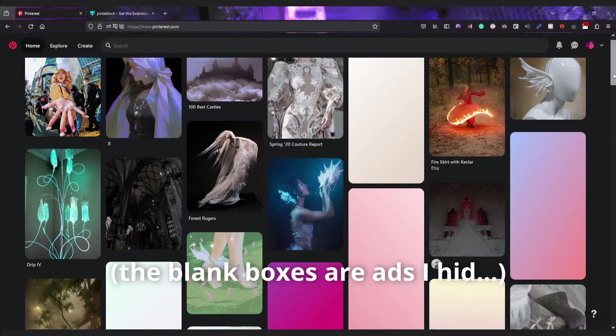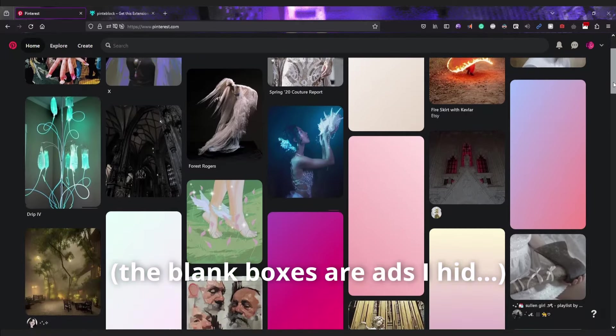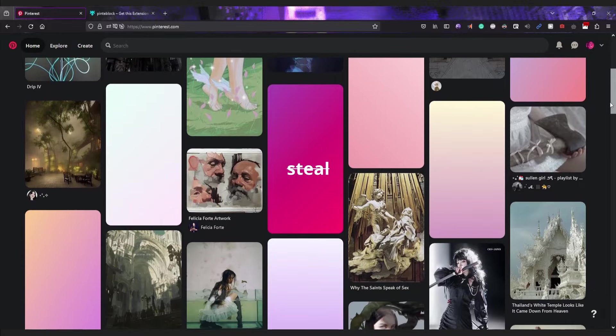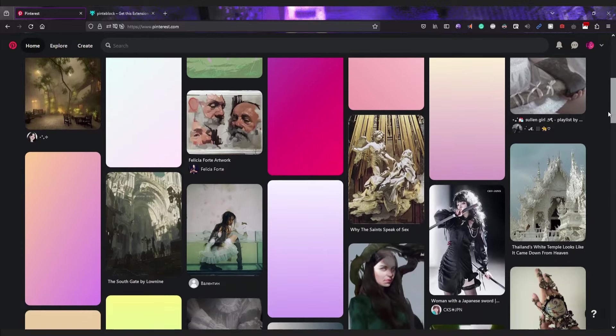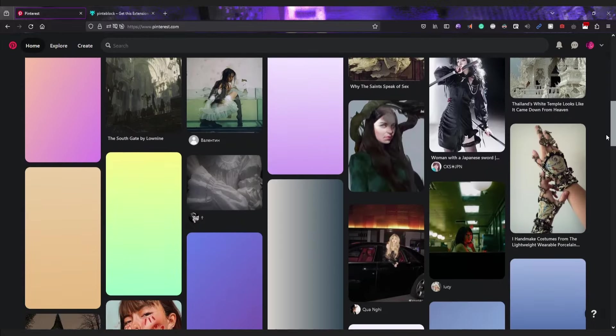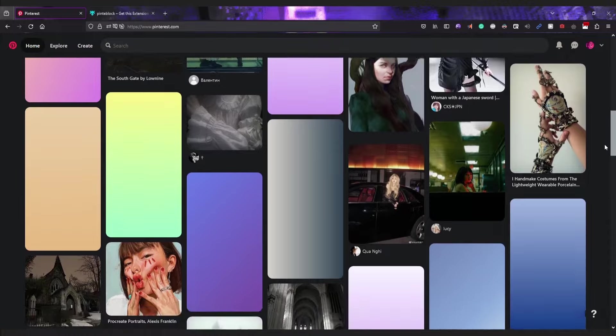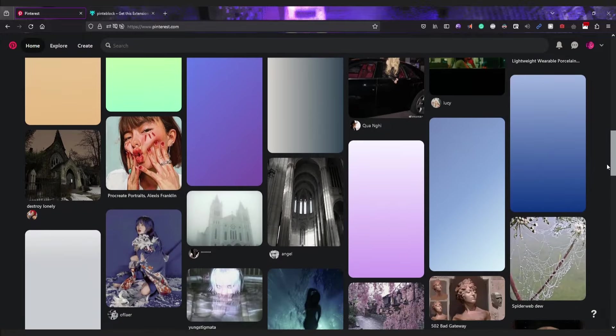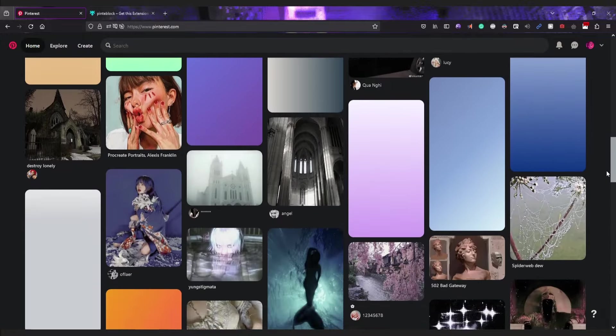So step one is to head over to Pinterest or some other place where you can find cool pictures to be inspired by. Just find an interesting reference. Don't bother trying to find the perfect reference, otherwise you'll be searching forever.